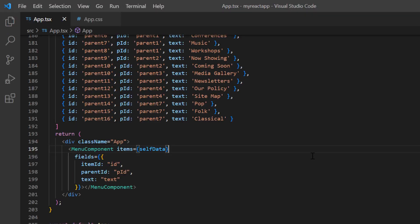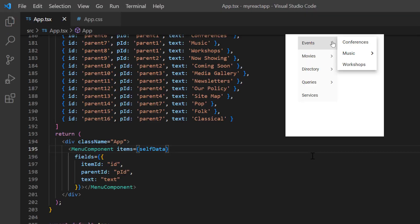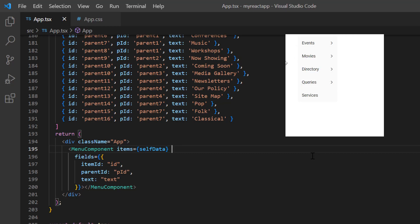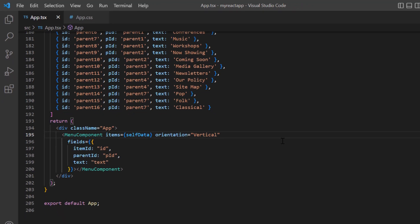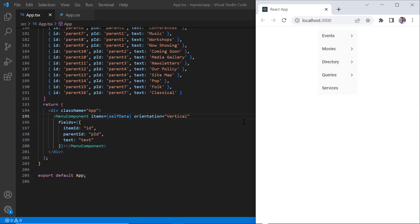Finally, I'll show you how to change the orientation of menu bar using the orientation property. Here, I include the orientation property and set its value to vertical. See the output. The menu items are aligned vertically.